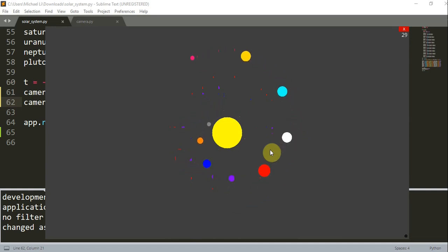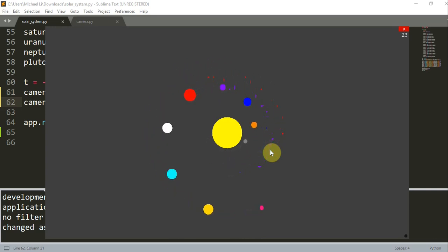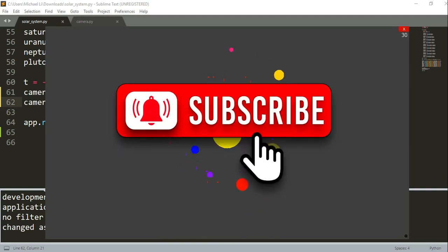We can see that simply by changing the camera position and rotation, the solar system animation can have many different looks. All right, this is the end of this video. Thank you for watching, and I'll see you guys next time.